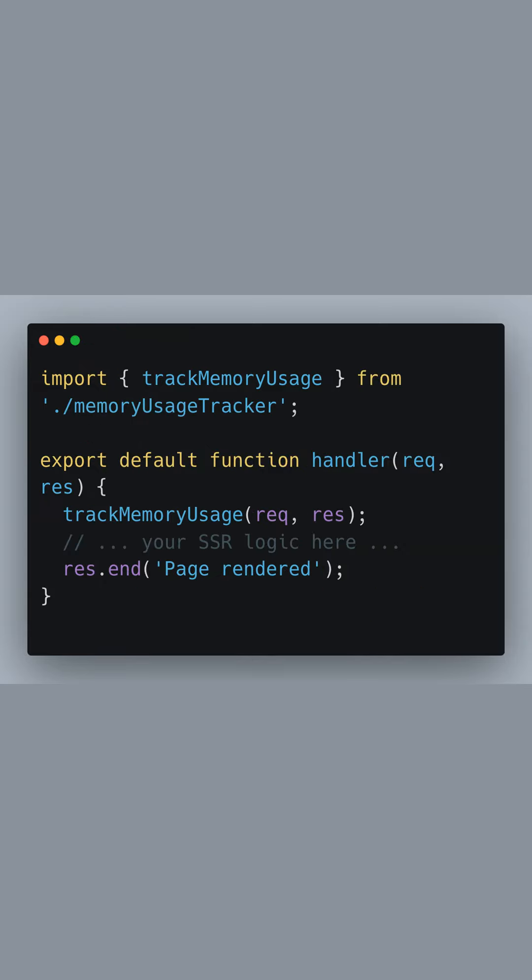In this segment, we apply the memory usage tracking function to an actual server-side rendered page. After importing track memory usage from our utility module, we call it at the start of our default request handler function. Notice that we pass the req and res parameters, which are vital for tracking the lifecycle of our request.